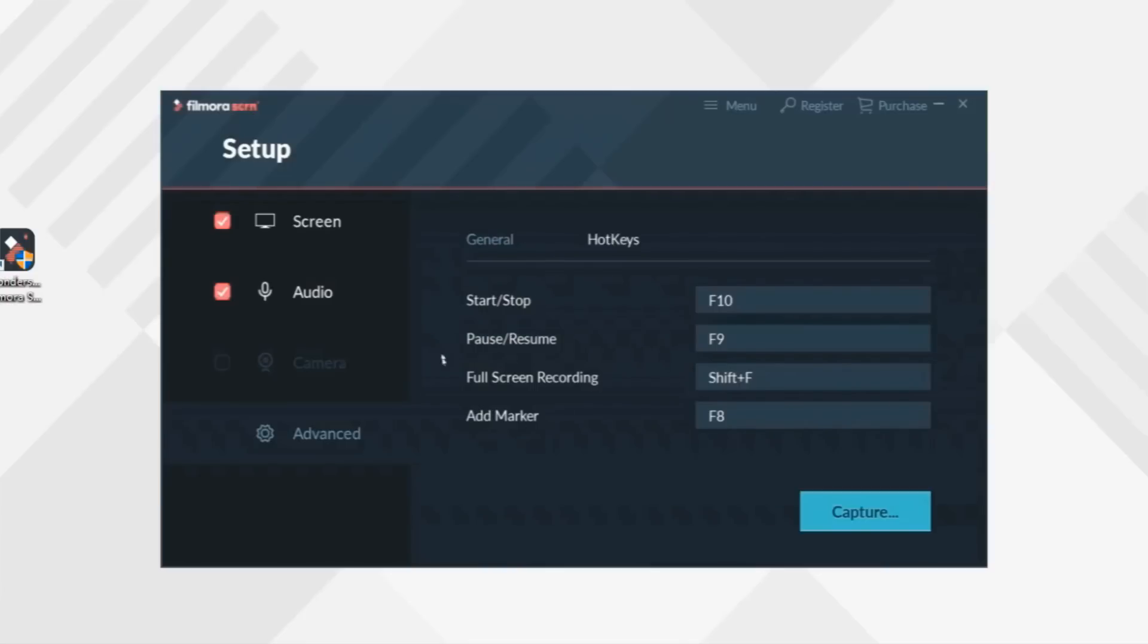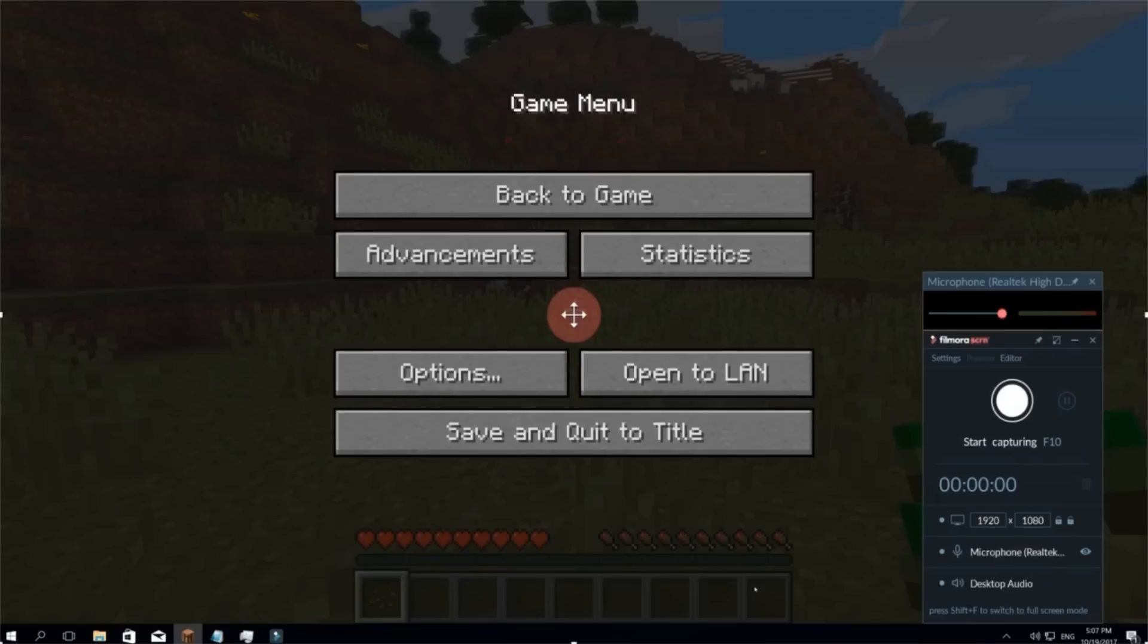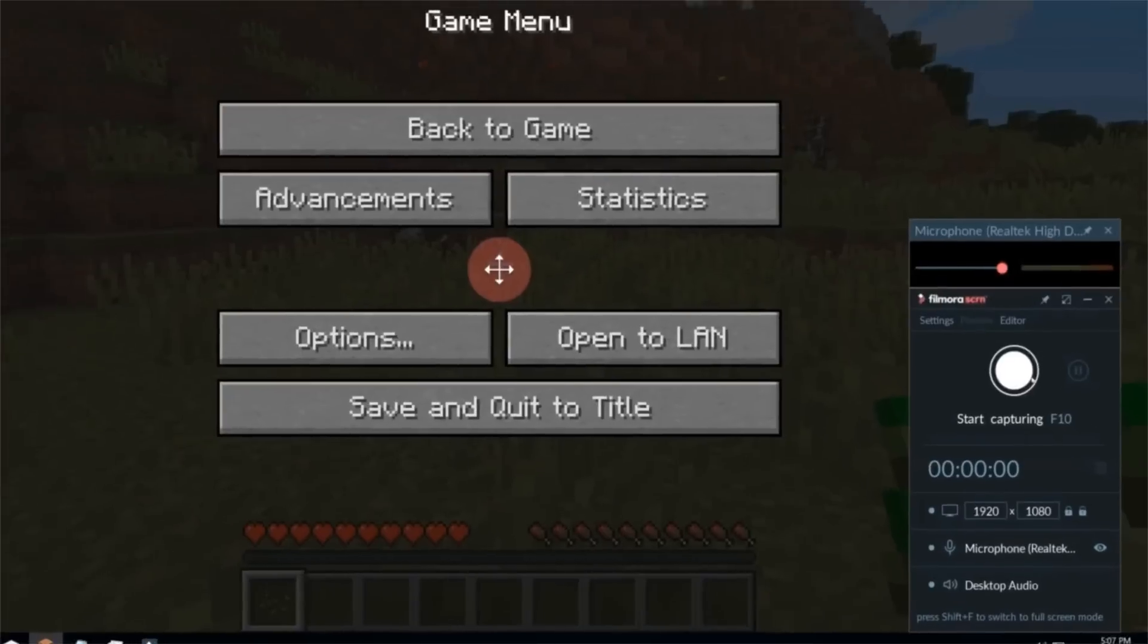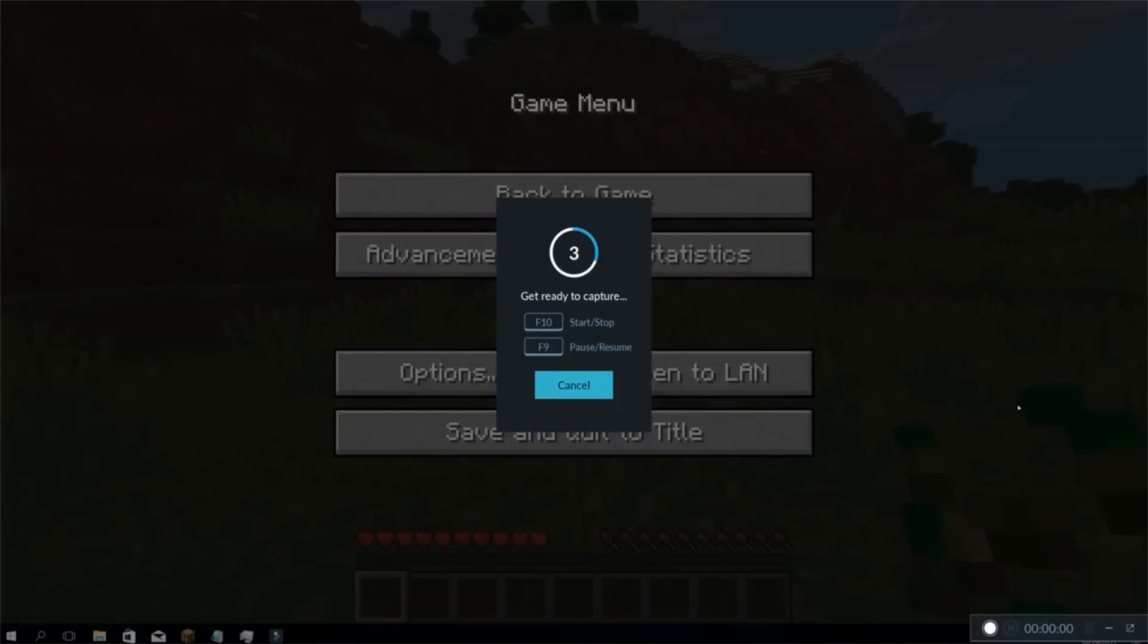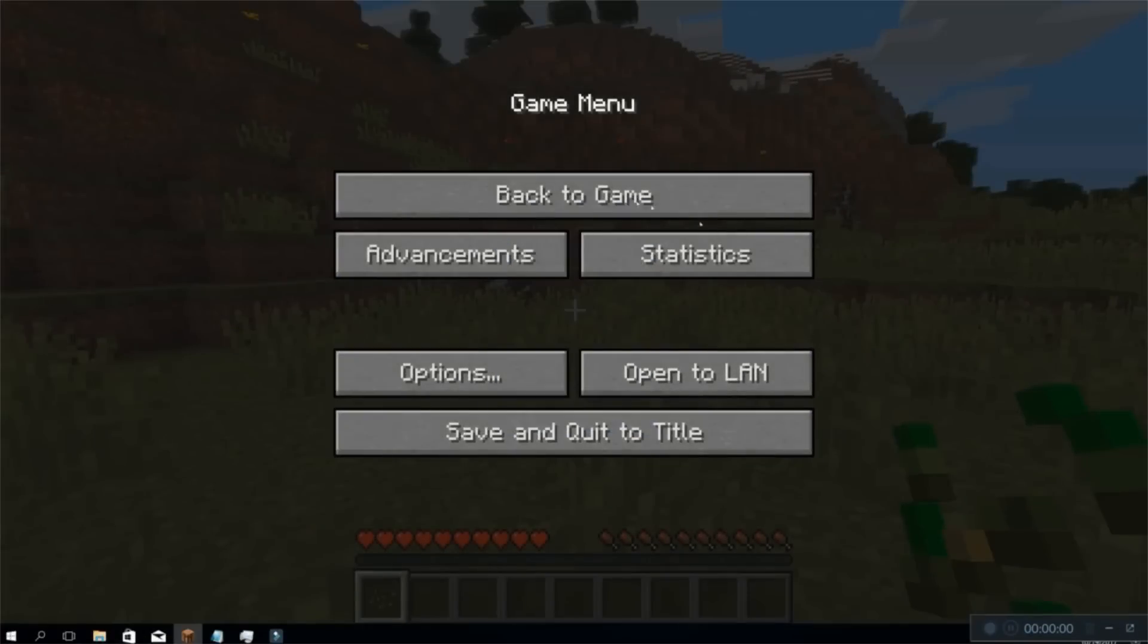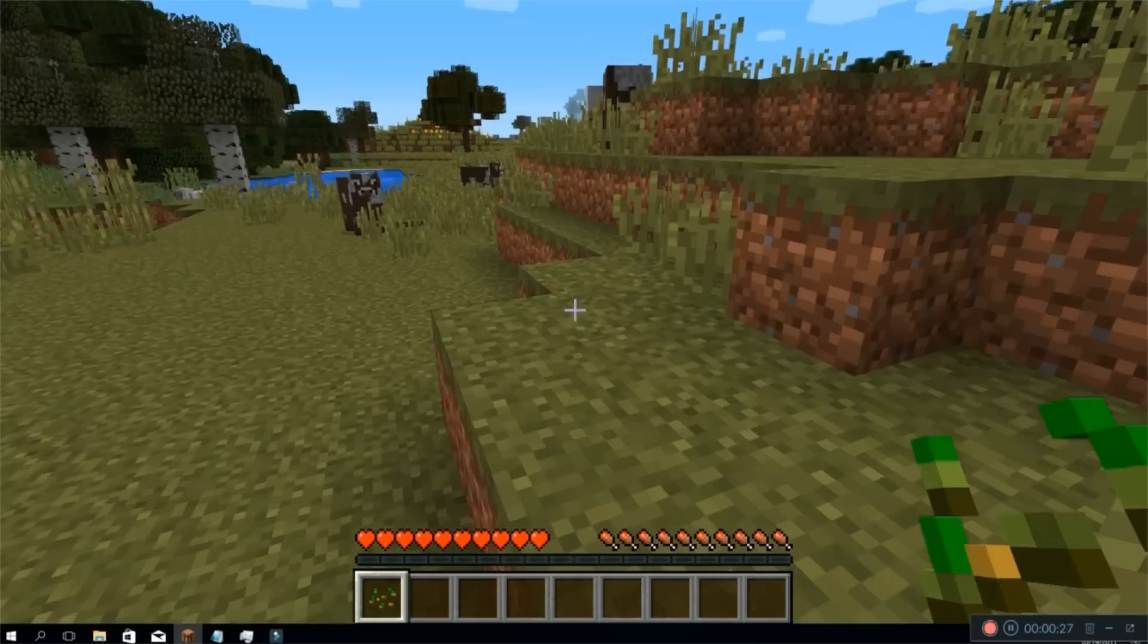Alright, let's click Capture and back to your game interface. Click Start Capturing button to roll. Now notice that the pop-up is minimized to a bar displaying your recording time.